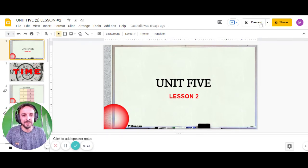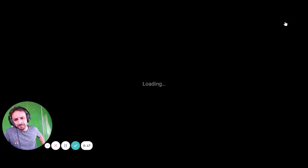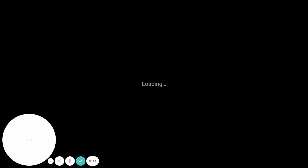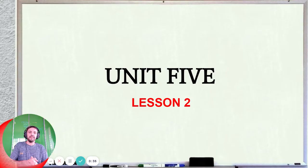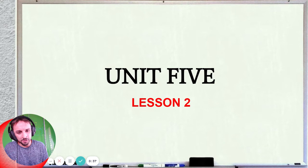Okay, on to the second lesson of Unit 5. Let's go full screen. Hope everyone's having a good day, keeping it real. And you are ready for the lesson. Unit 5, Lesson Number 2. Let's get started.